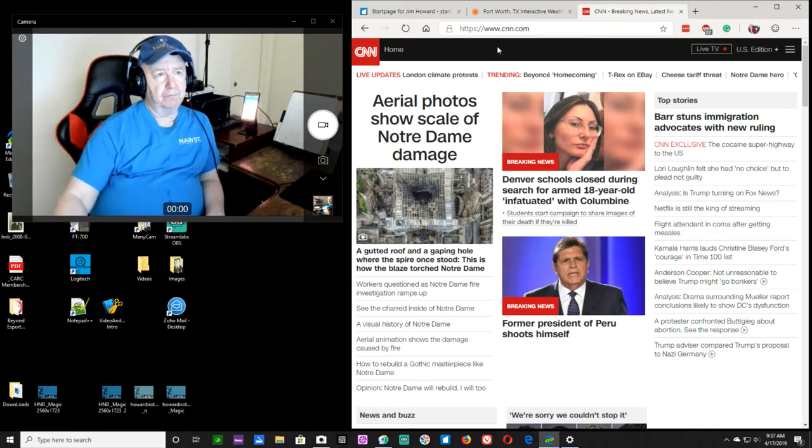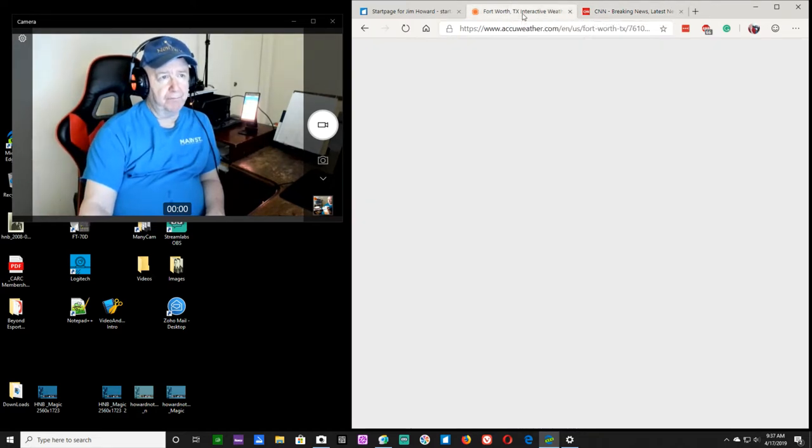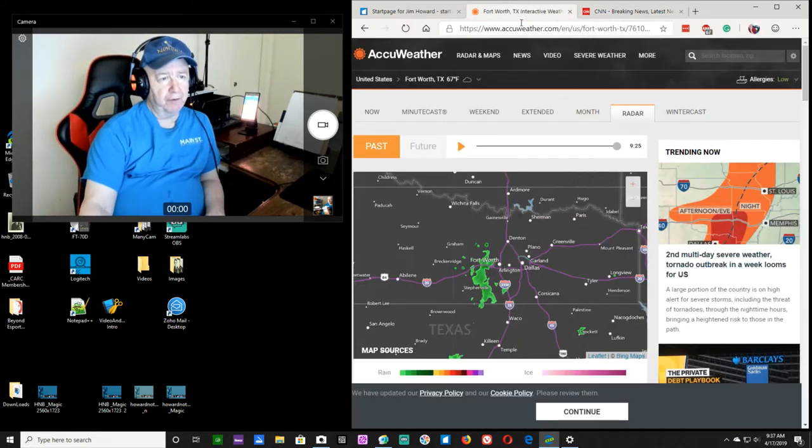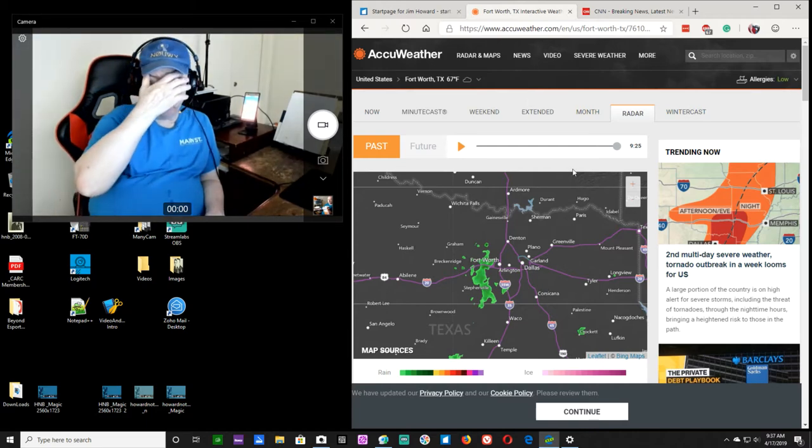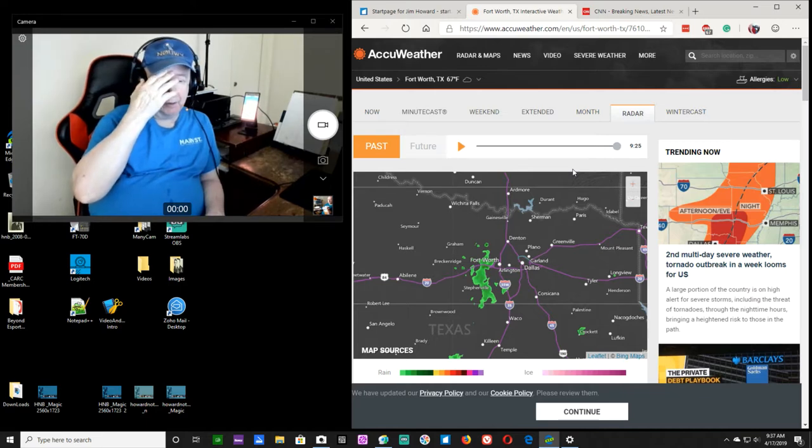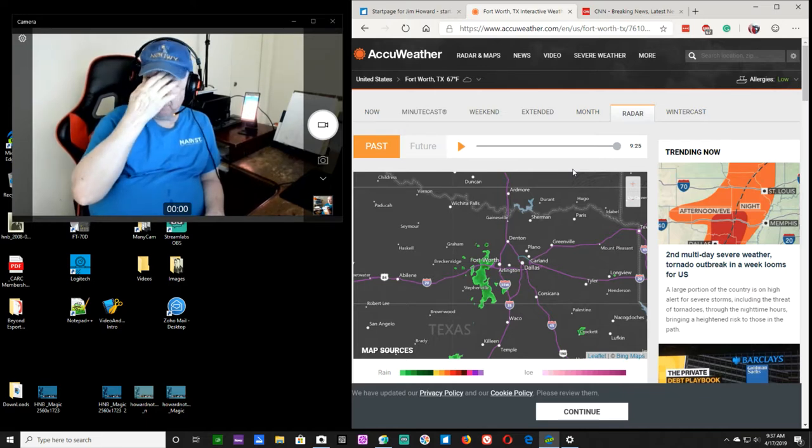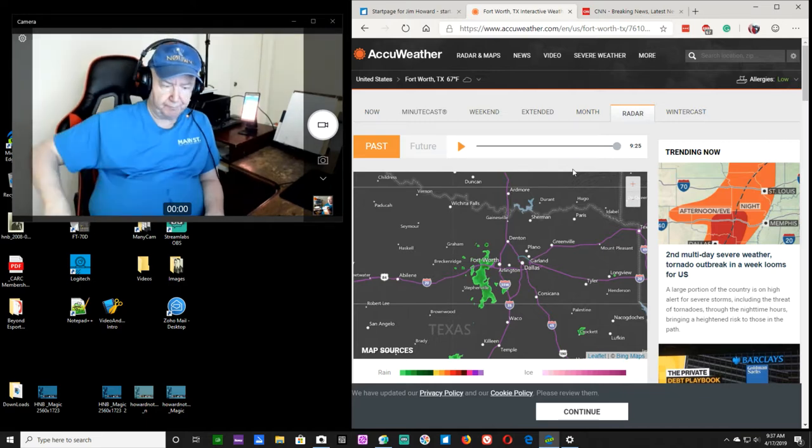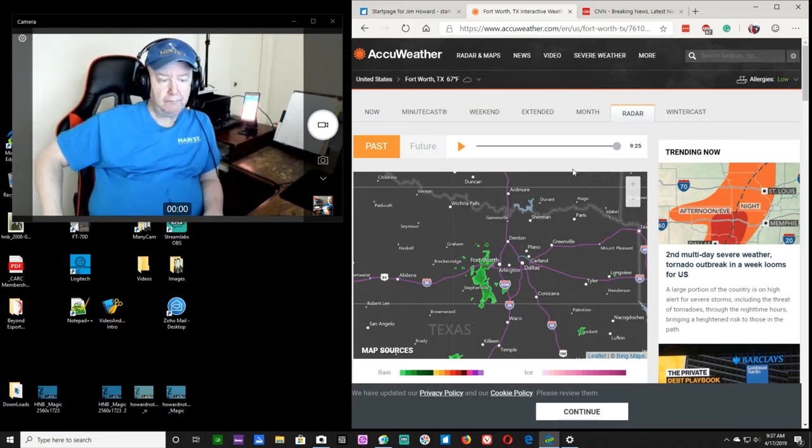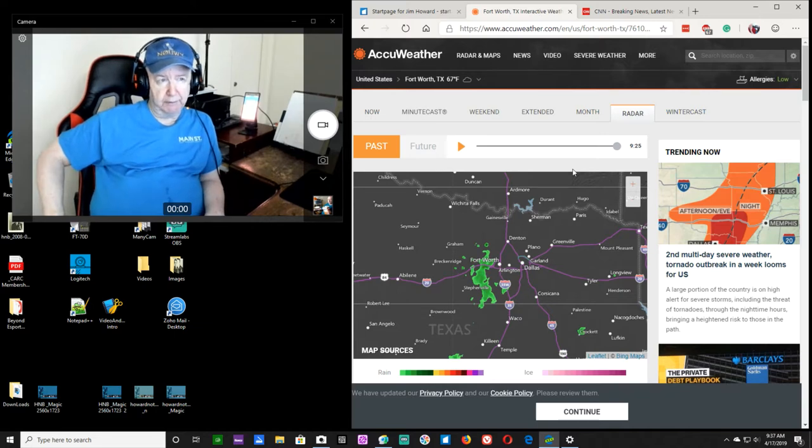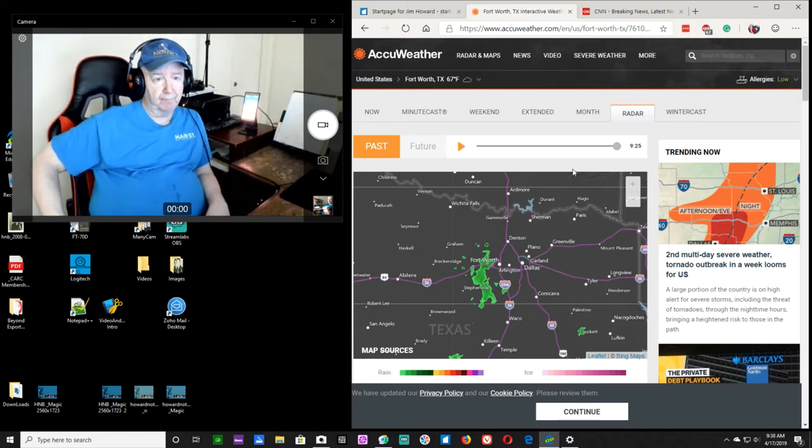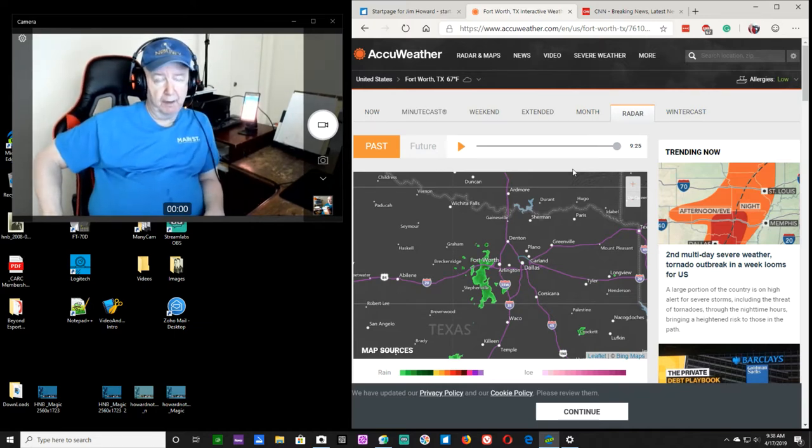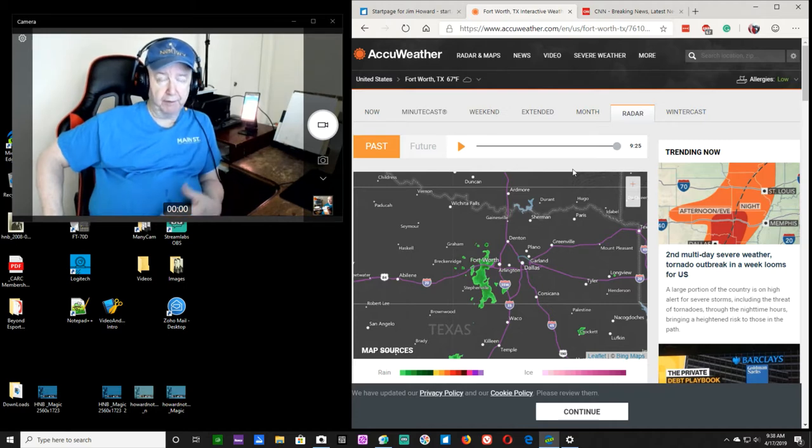We're going to have some bad weather, apparently, this afternoon in the Dallas-Fort Worth area or the North Texas area. It's interesting. I've got a friend, been a friend for, oh my God, how long? A long time. He was in the Air Force as a weatherman because he went to college and got a degree in meteorology.